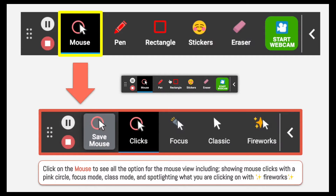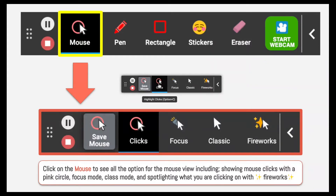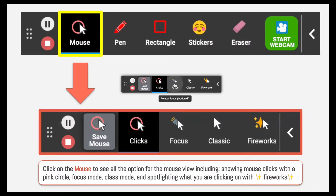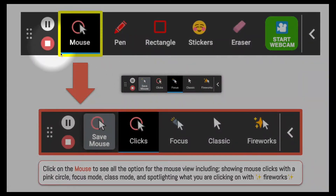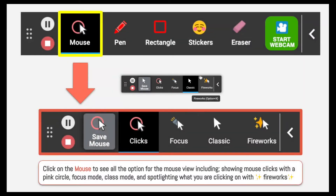Now let's talk about the mouse option. If I click on the mouse pointer, this will bring up all the options I have for using the mouse. You'll see there are a couple of different options, including clicks, which will give me a pink circle when I click on the screen; focus, which will allow me to bring focus to anything specific on the screen; classic, which is basically just a mouse; and fireworks, which will bring up a firework when I click.